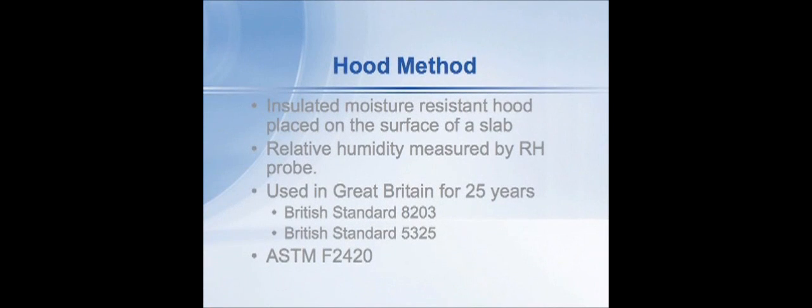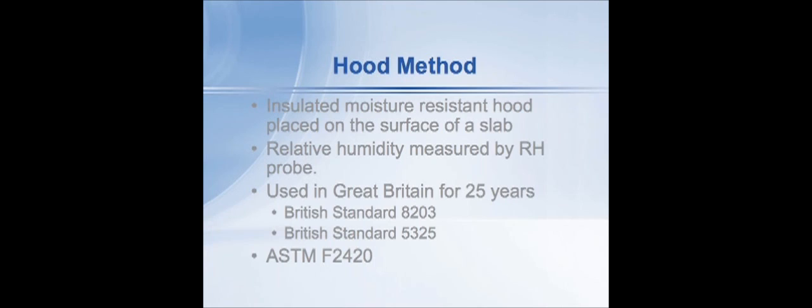The method was developed and published first as British Standard 8203, a code of practice for installation of resilient floor coverings about 20 years ago. There's also a method called British Standard 5325, which is a code of practice for installation of textile floor coverings. Both of those methods have an appendix which describes this test method. So the method has been in use in Europe and Great Britain for approximately 20 years and now exists as an ASTM standard test method, F2420.